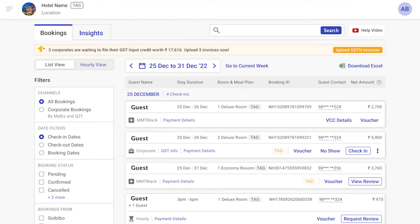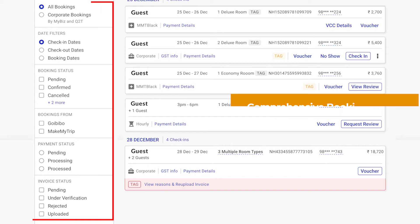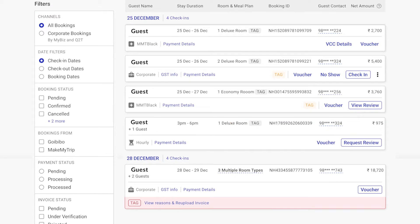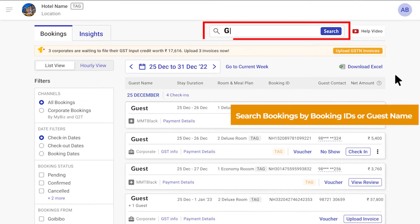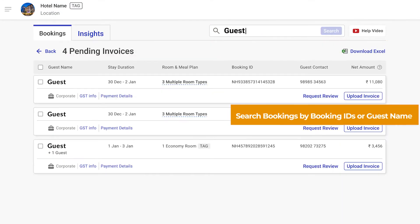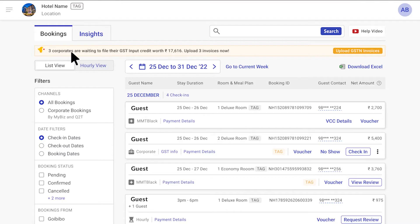Or, quickly filter the booking information you need by using our left side booking filters. Further, locate specific bookings instantly by searching for booking IDs or guest names.